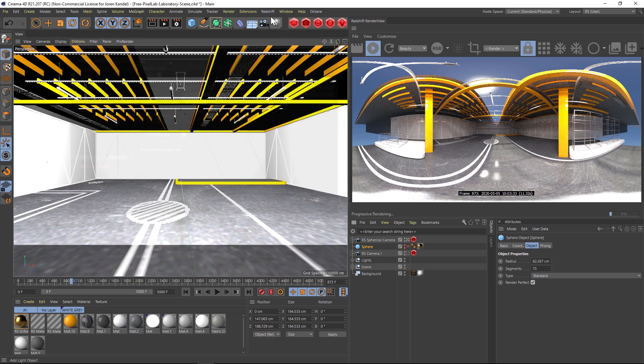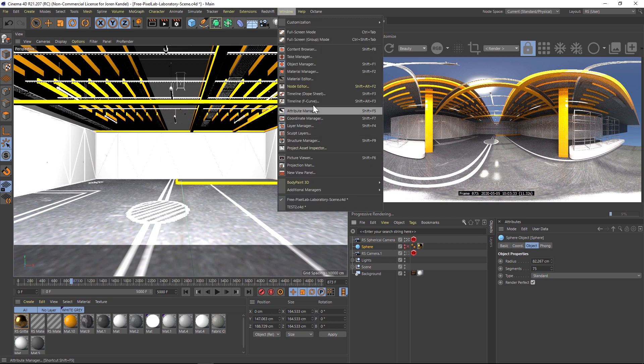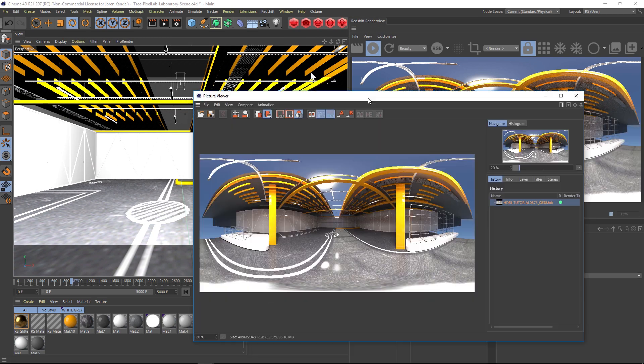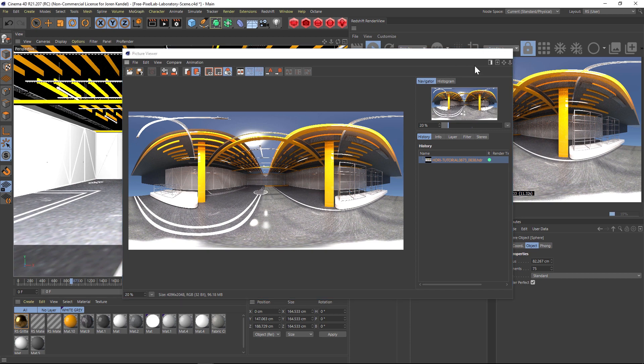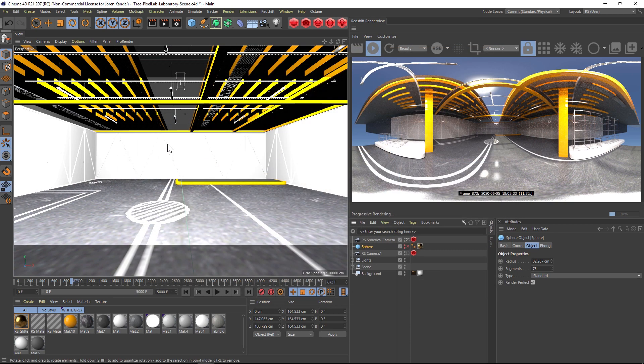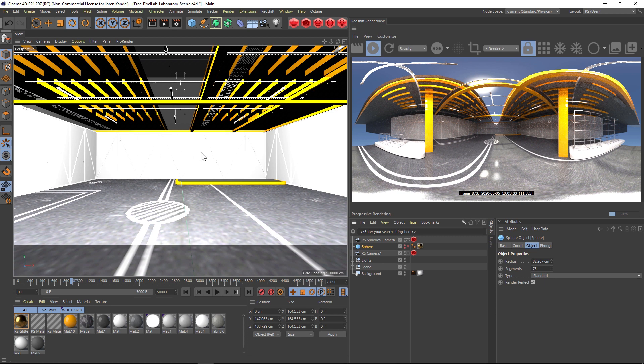Then all I have to do is hit Render. I've already rendered this out. If we go to the picture viewer, you can see that now we have our HDRI map. It's a great way to just in a few clicks take any scene that you have, throw out an HDRI map, and you can put that in your library and use it in the future.